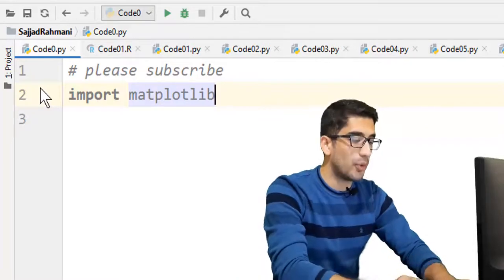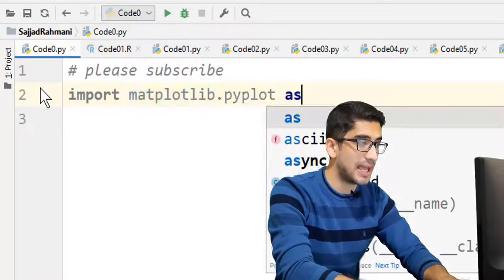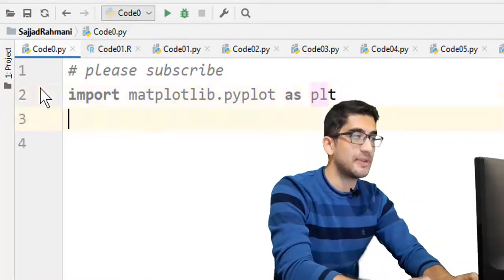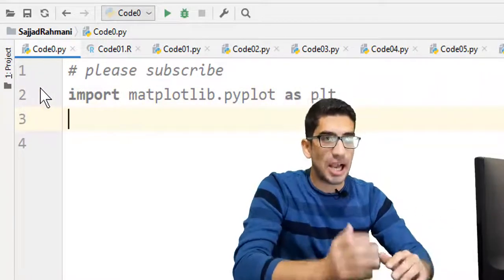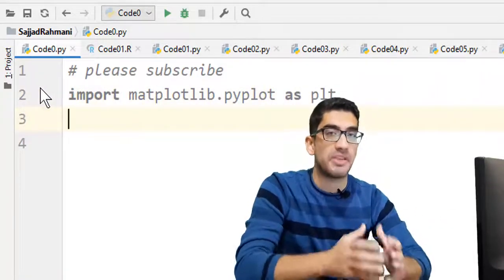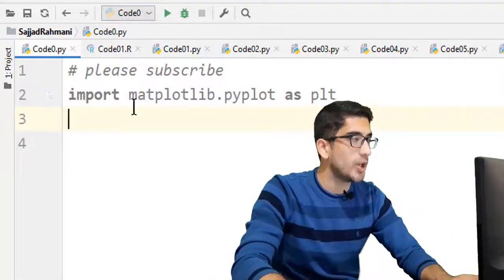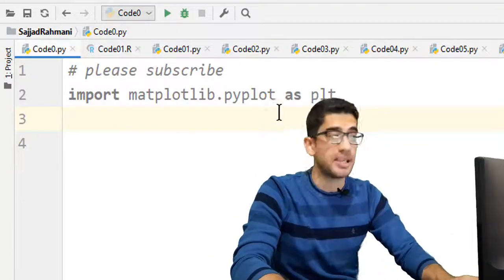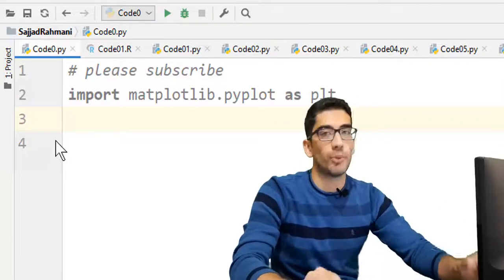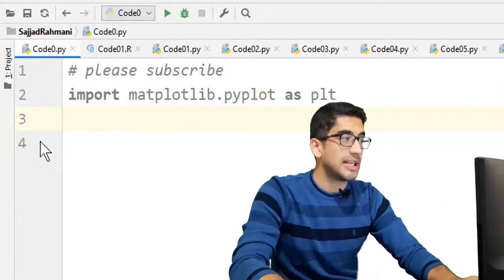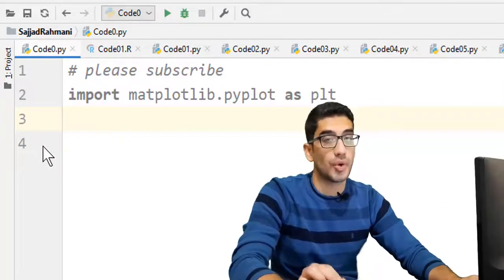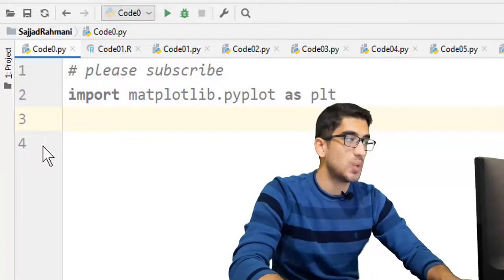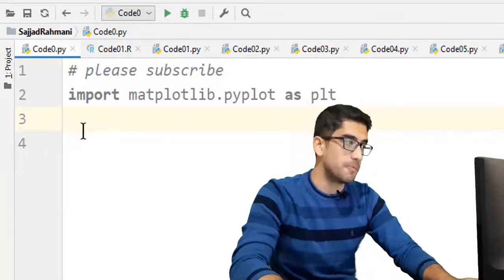We say import matplotlib.pyplot as plt. By saying as plt, I mean we are defining an alias name for the long-term matplotlib.pyplot. So we are importing matplotlib.pyplot as plt. For more detail and explanation, you can check my first tutorial on the matplotlib series, which there is a link in the description below.